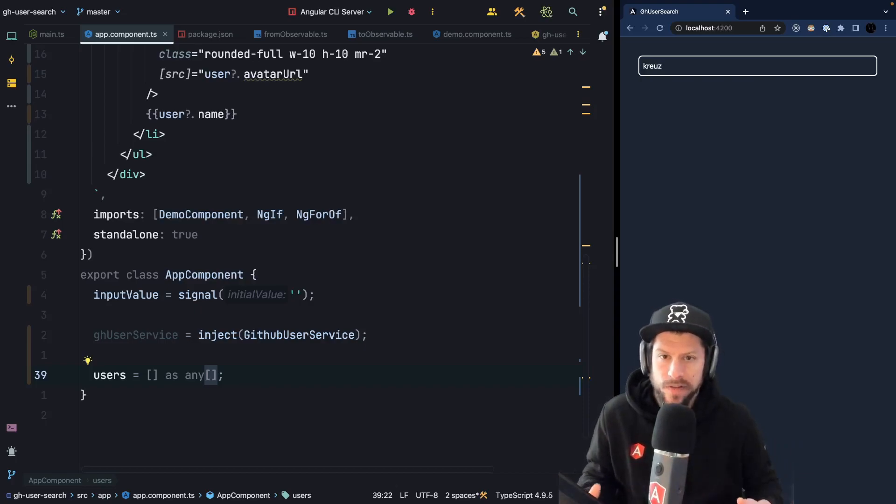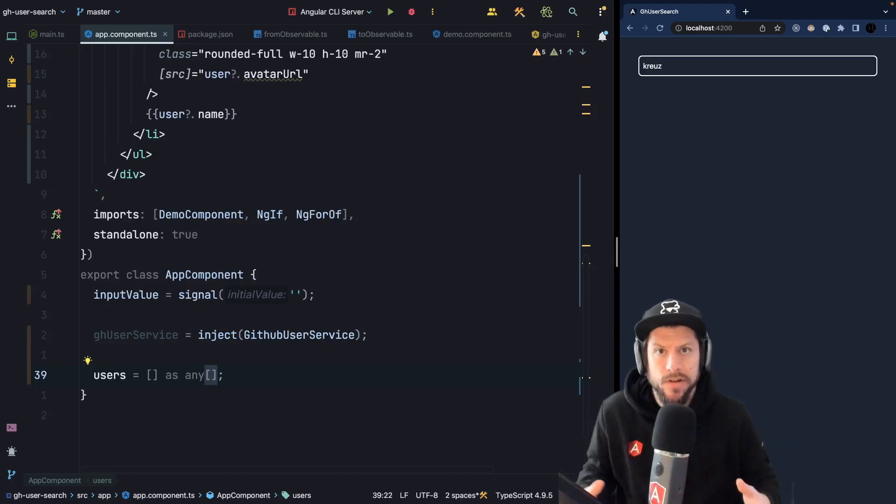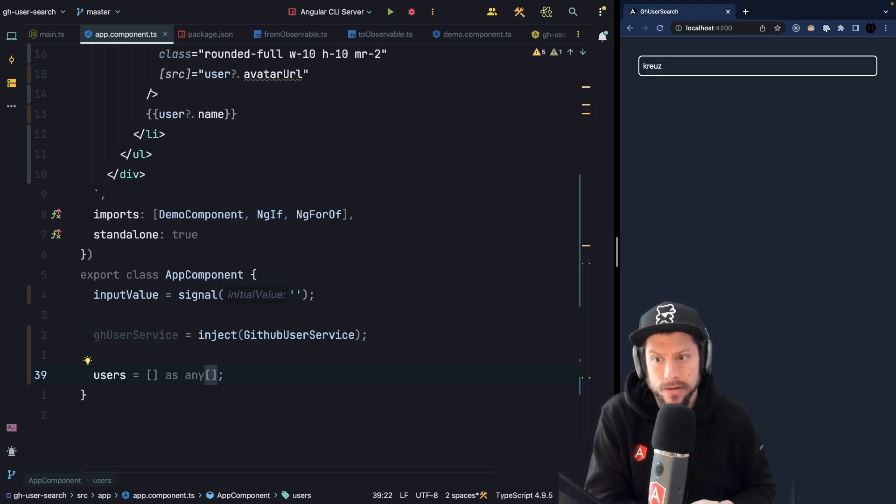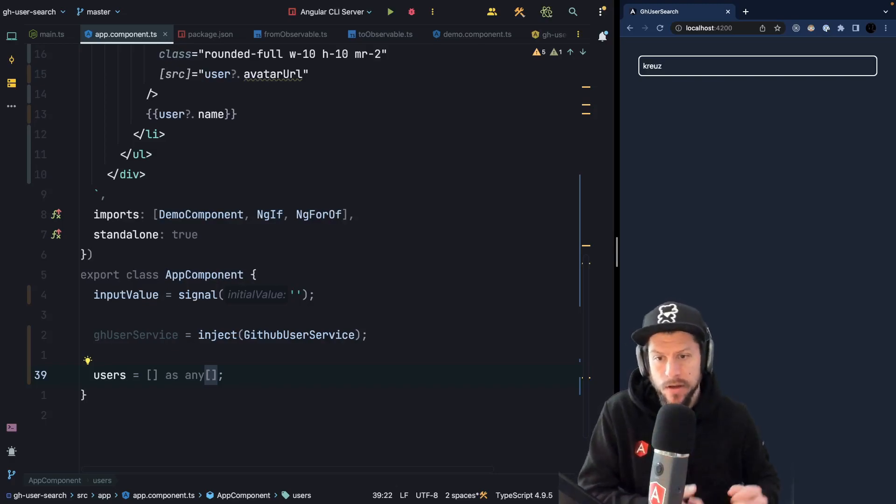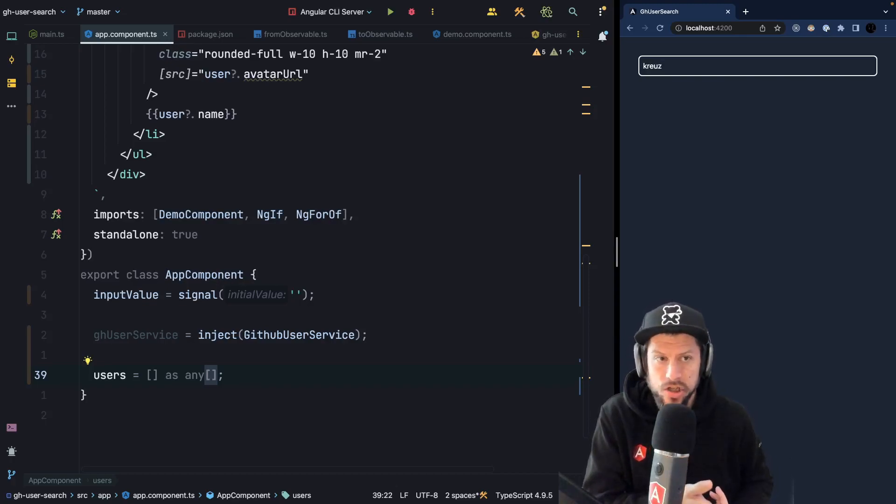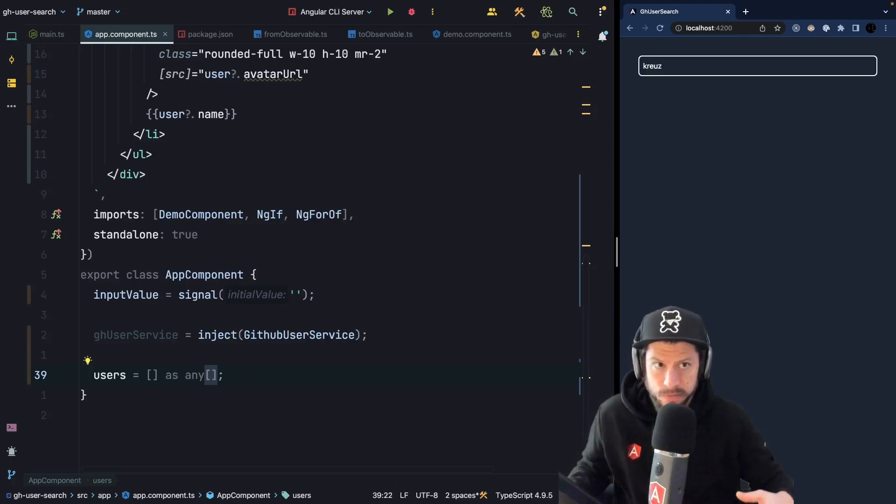So you probably think, well that's a perfect use case for RxJS, and yes you are right, because RxJS gives us debounceTime, filter, distinctUntilChanged and switchMap to handle exactly those cases.